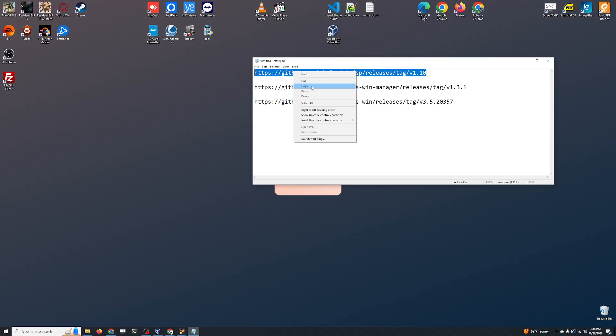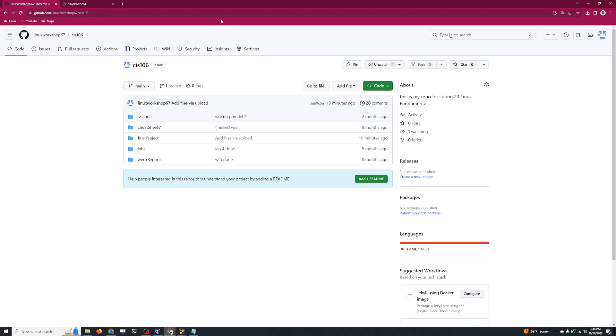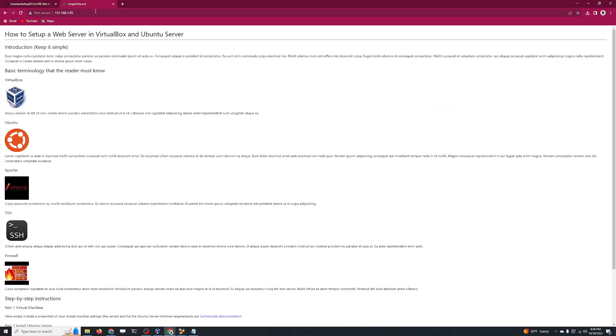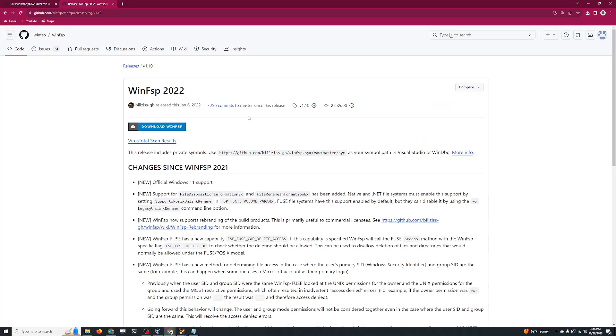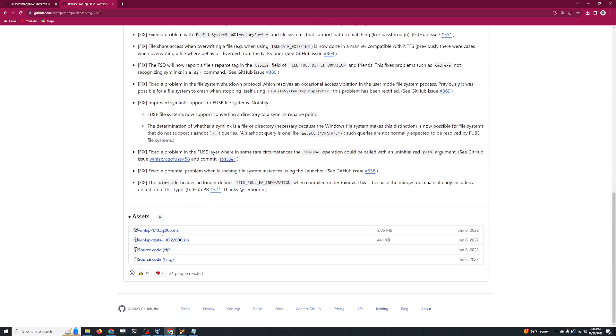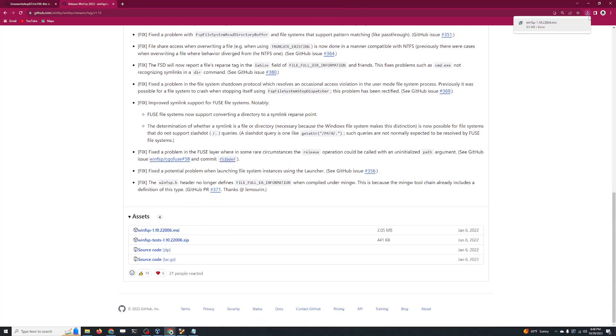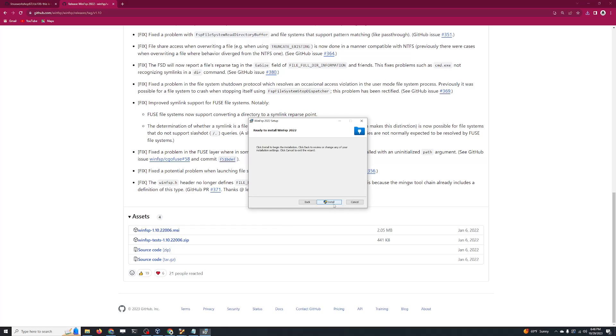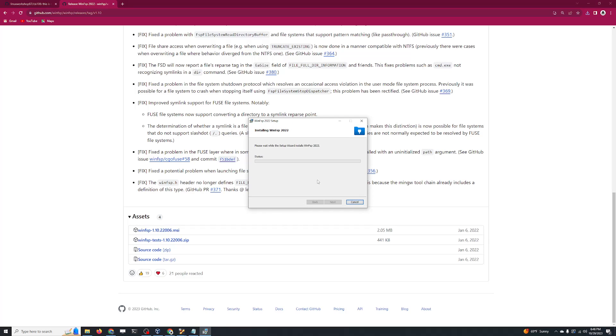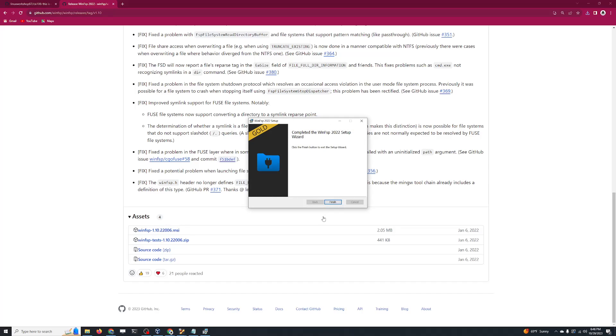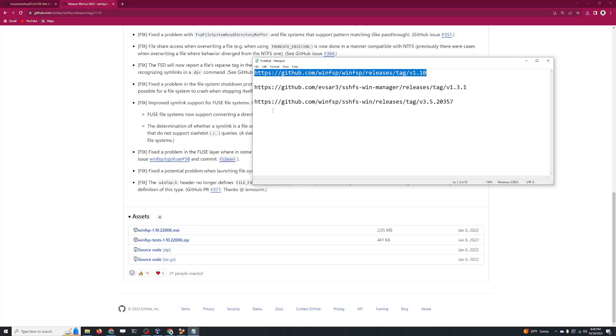We're going to go here, just get the MSI and go through the installation. Okay, that is done, so now let's do the second one.